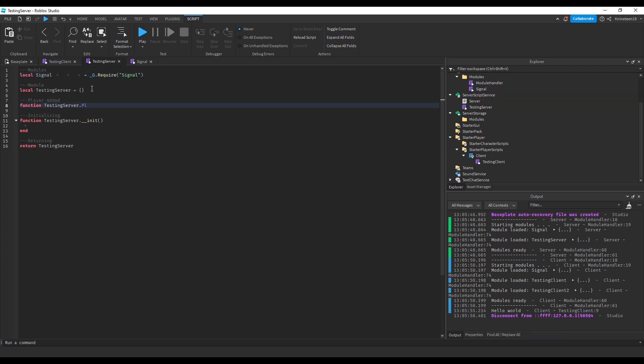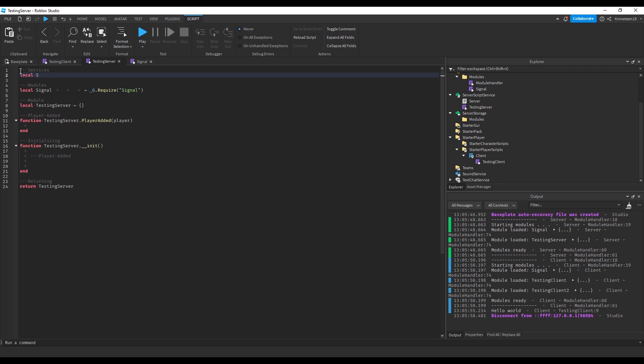For the server, I usually create a function for player added and simply loop through the current players, running the function, and then connect the function to the player added event.